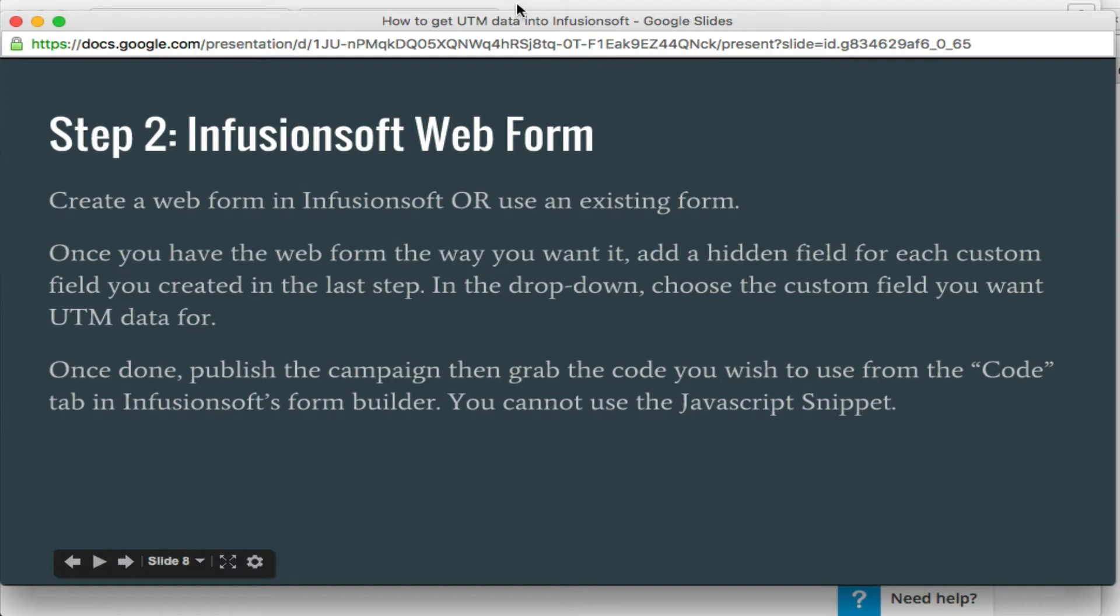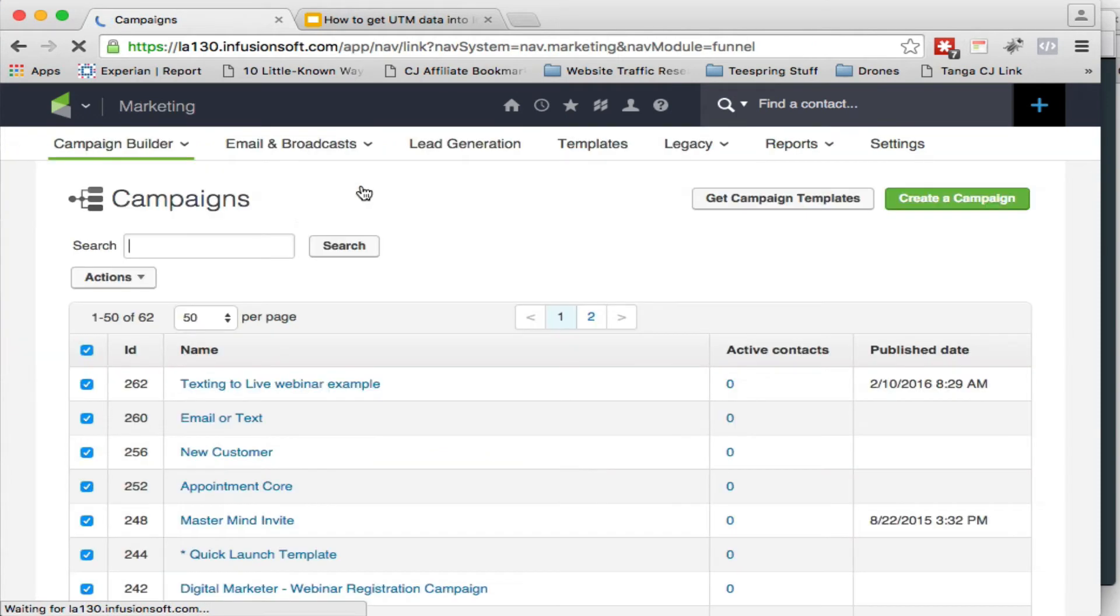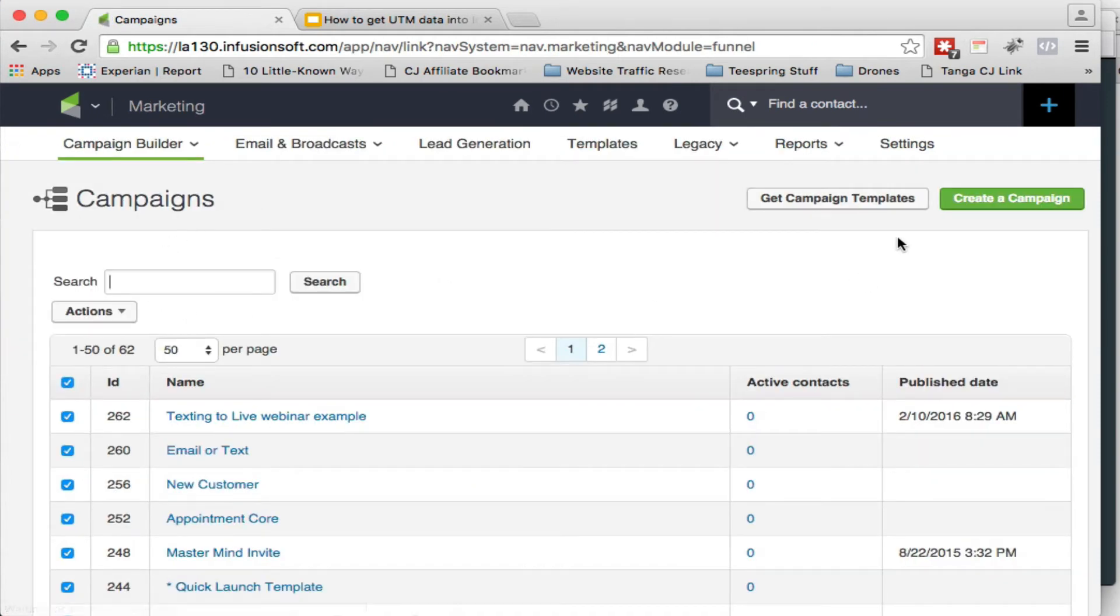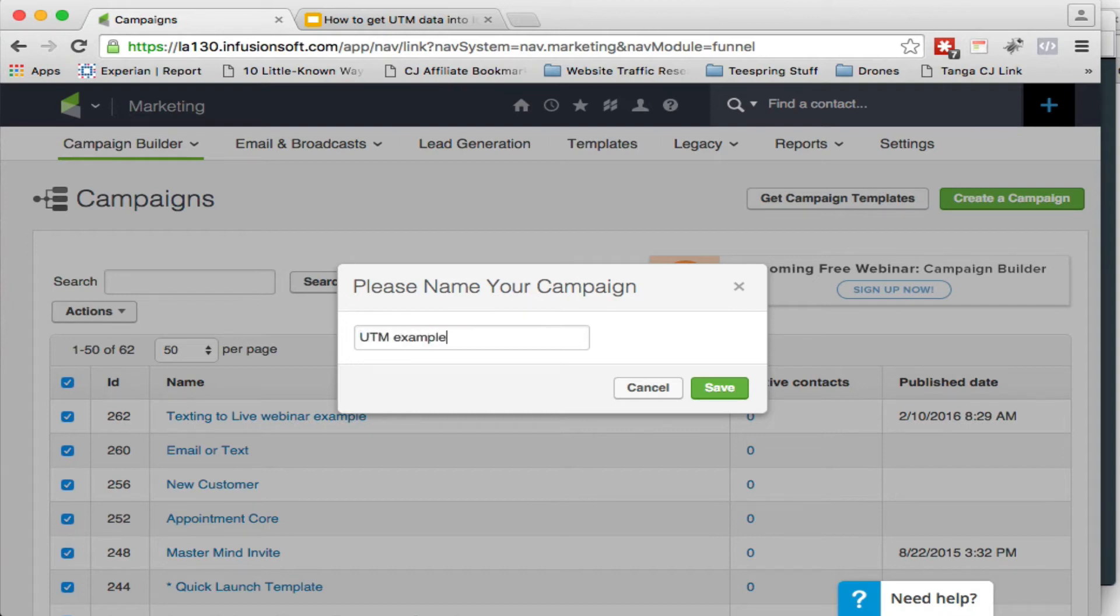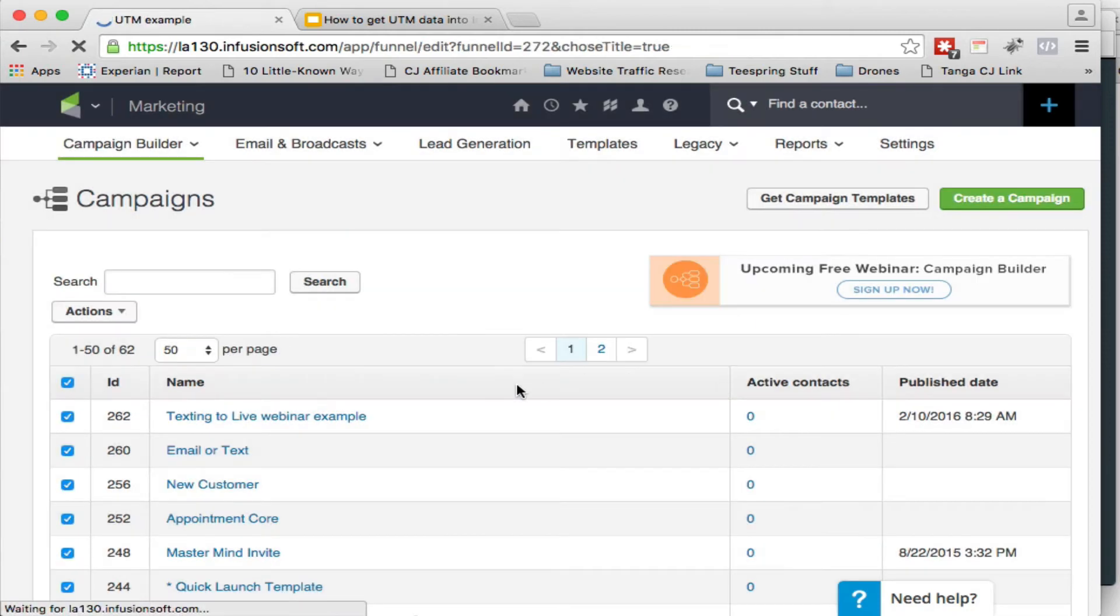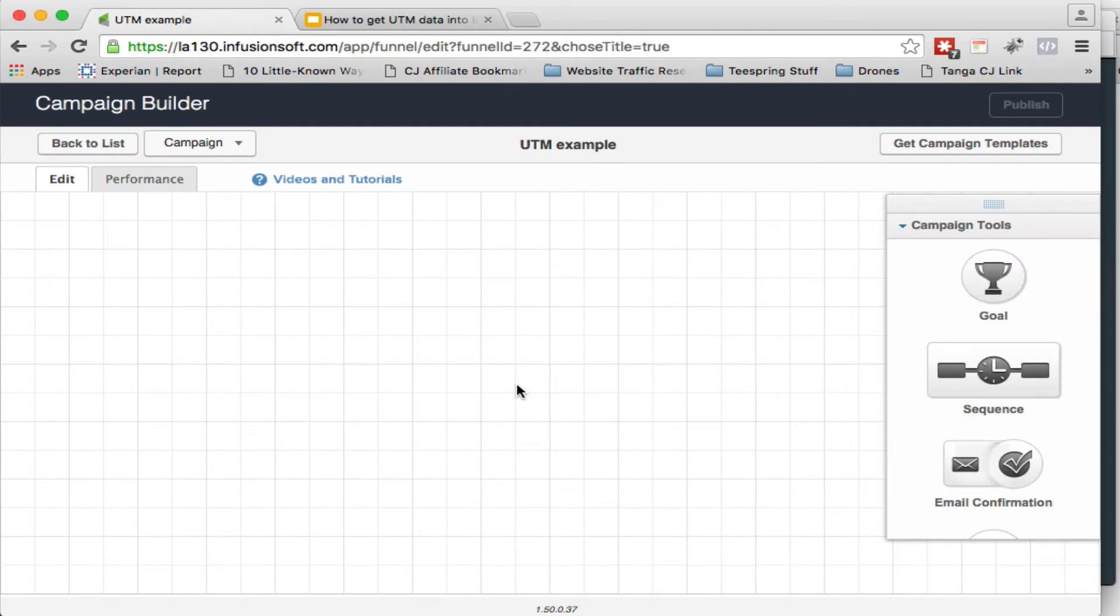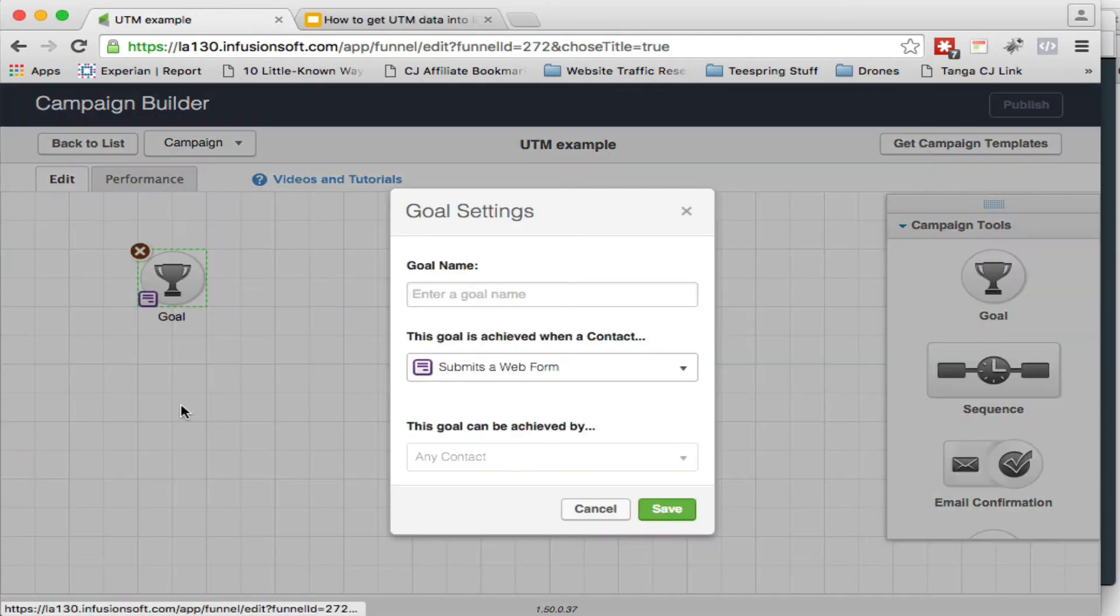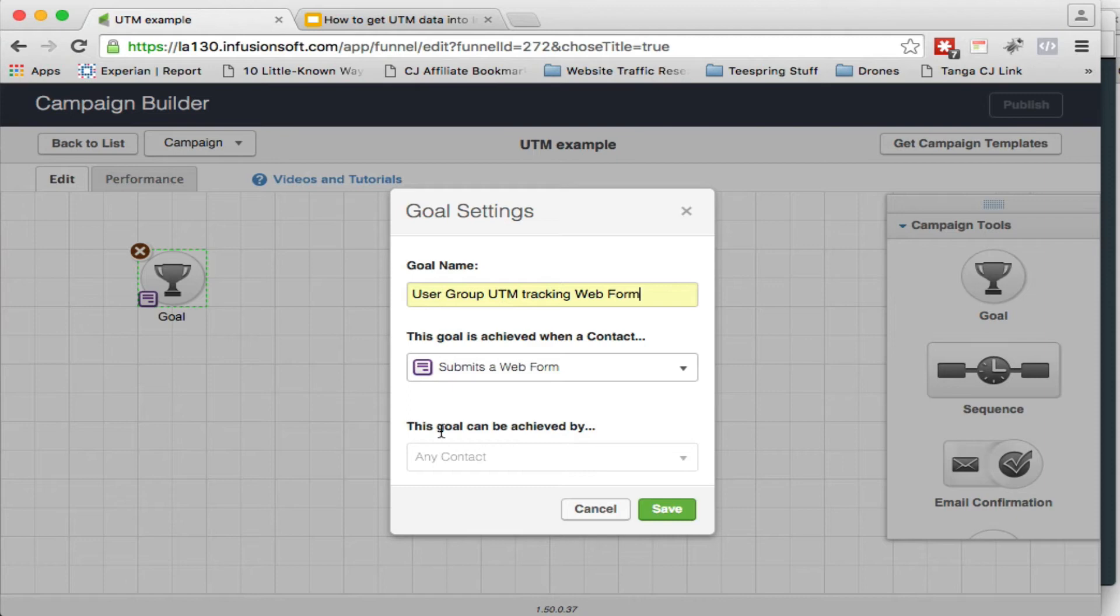I'm going to go into campaign builder. We're going to create a new campaign. I'm going to give it a name here. I'm going to save that. And we're going to start just by dragging out this goal here. And really that's all we're going to do in this thing. You can see I've already done this before, UTM group tracking web form, submits a web form, and then we're going to click save.